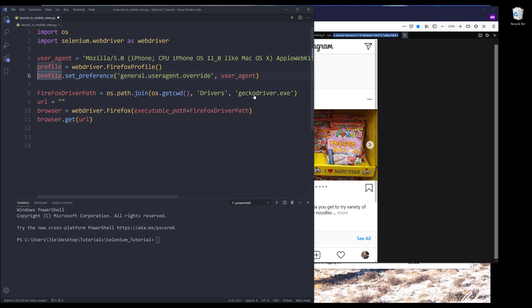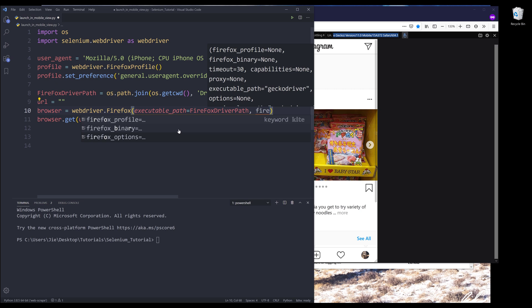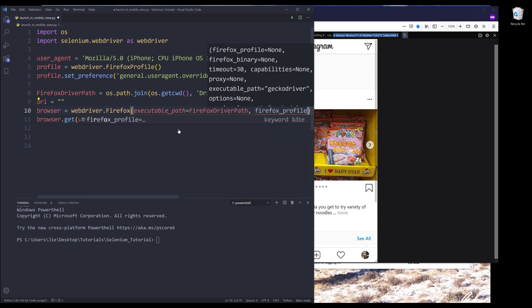And once we have this new set of profile, we need to assign the profile when we launch the browser, or when we create a browser instance. So from WebDriver.Firefox, we need to provide the profile object to the Firefox profile parameter.